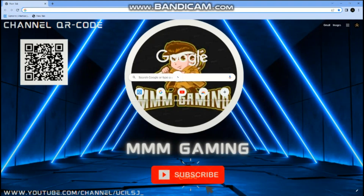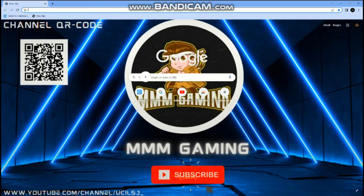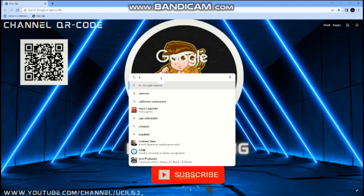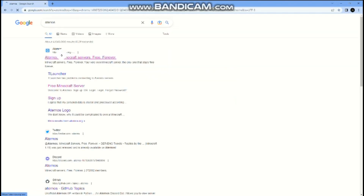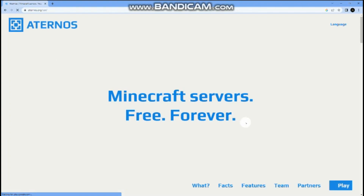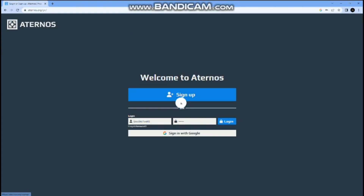There are two main options: number one is multiplayer and number two is single player. If you want to play multiplayer, you should use the app called Aternos — it's called Aternos, not 'actor knows', but it's fun to say.